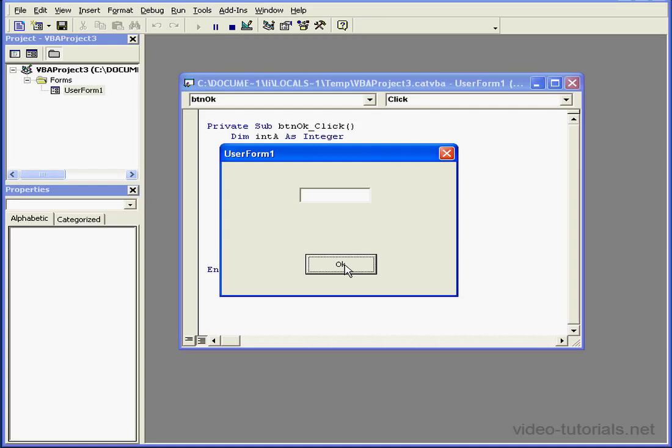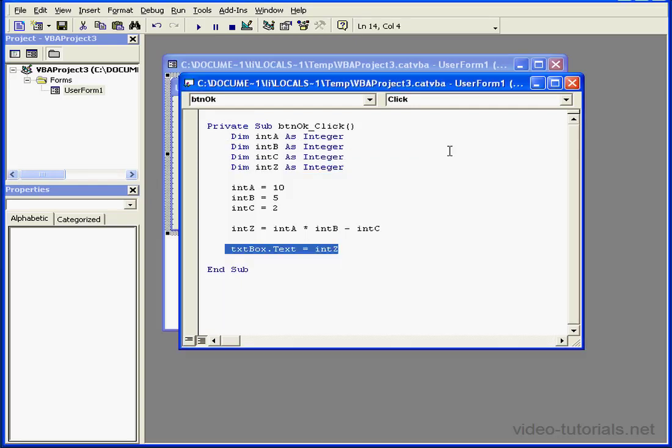Let's check how it works. When I press OK, we've got the resulting correct value of 48.